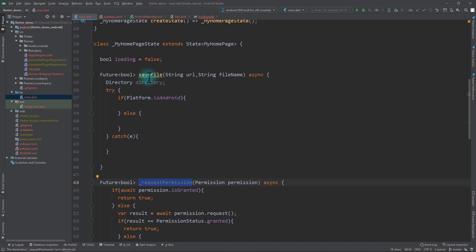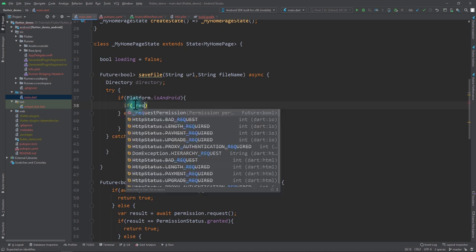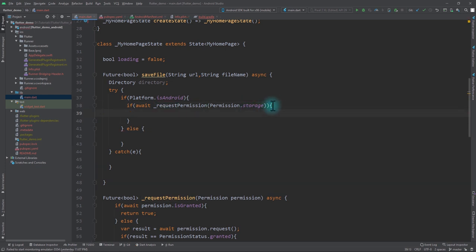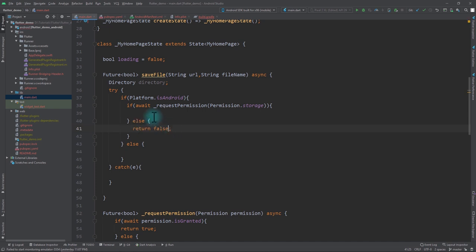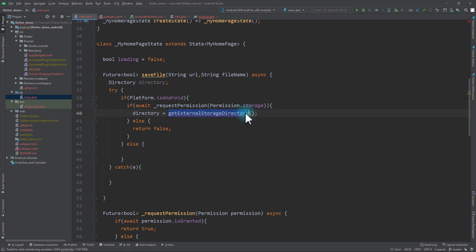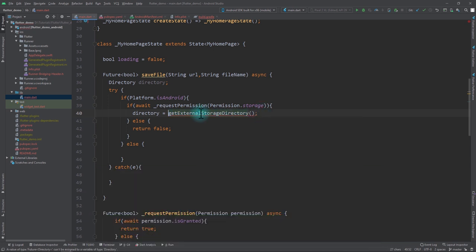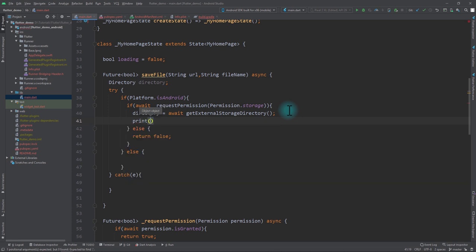In the Android-specific block of saveFile, I'll use an if statement calling requestPermission with permission.storage. If permission is granted, I'll set directory equal to getExternalStorageDirectory from the path_provider package — awaiting its result. In the else block I'll return false. I'll add a print statement of directory.path to inspect the result.